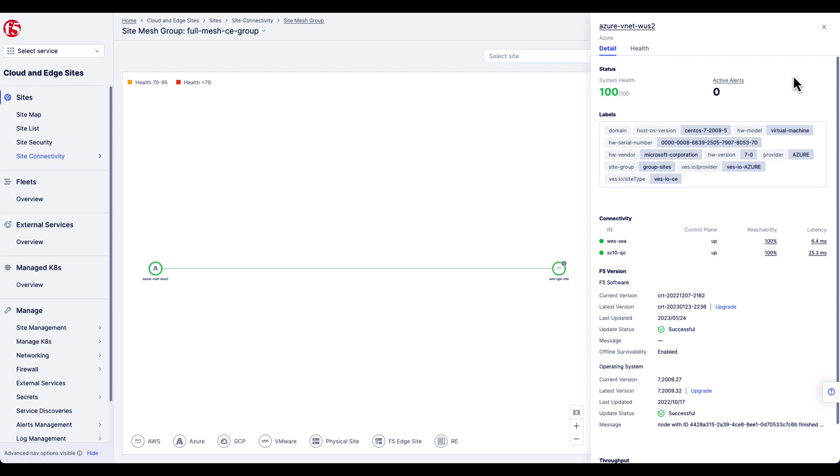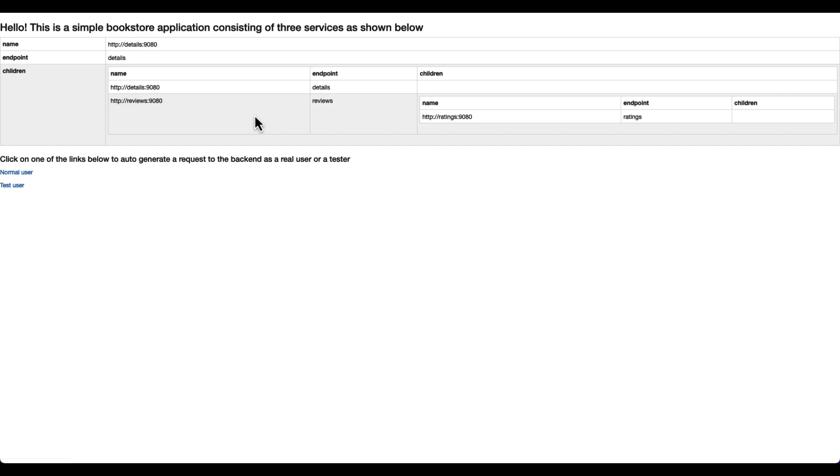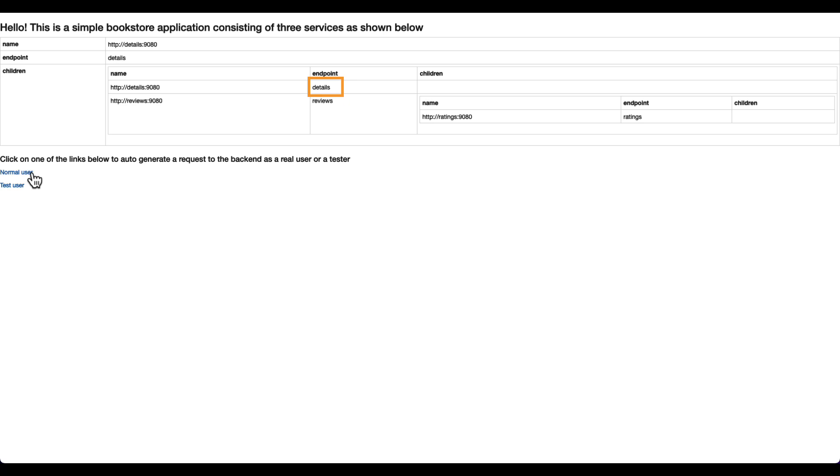With CE Survivability confirmed and Enabled, let's now take a look at the application. Now, I'm accessing this application using the Distributed Cloud Global Network, but users also access this application locally. If you take a close look, there are three components to this application. The first is the Details endpoint. That's the main ingress point to the application. Details calls Reviews, and Reviews in turn calls Ratings. Ratings is deployed on multiple sites, while Details and Reviews are on my local site only.